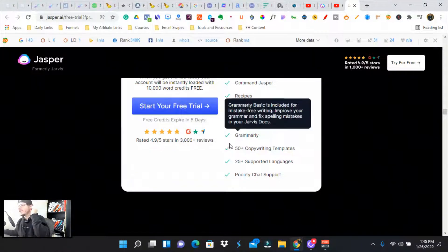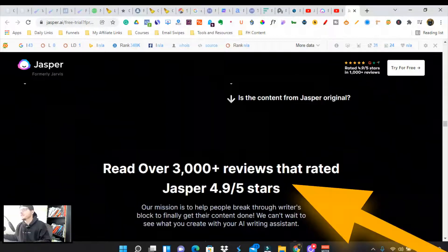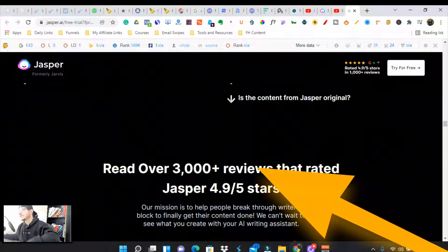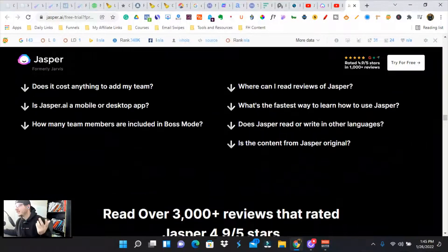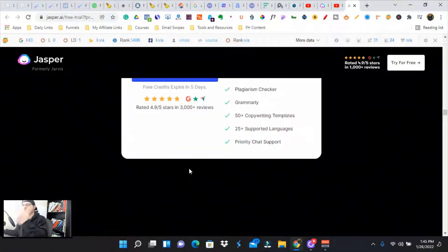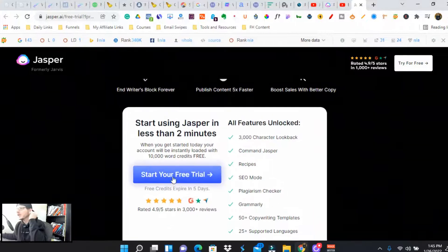They've got SEO mode, plagiarism checker, Grammarly integrations. There's so many things you can do with Jarvis. There's 3,000 plus reviews on Jasper, and there's 40,000 people in the community on the Facebook groups. This is a great place to start.